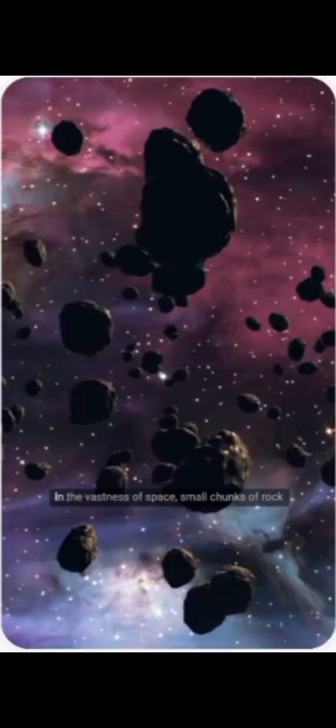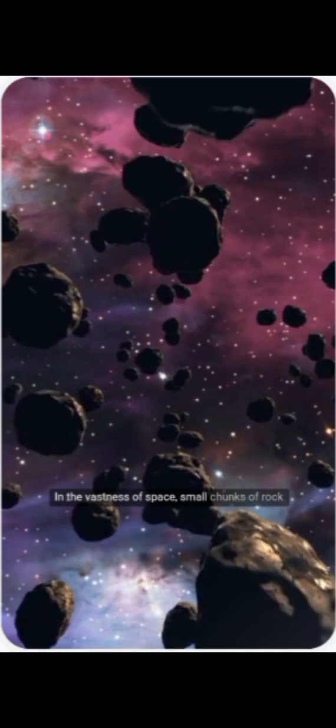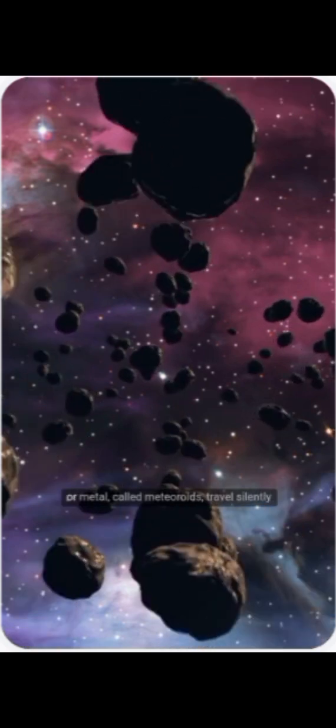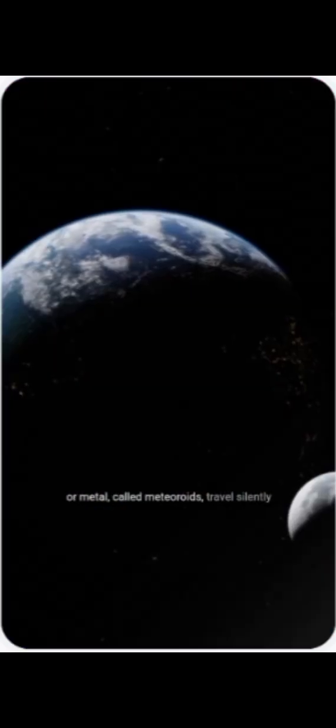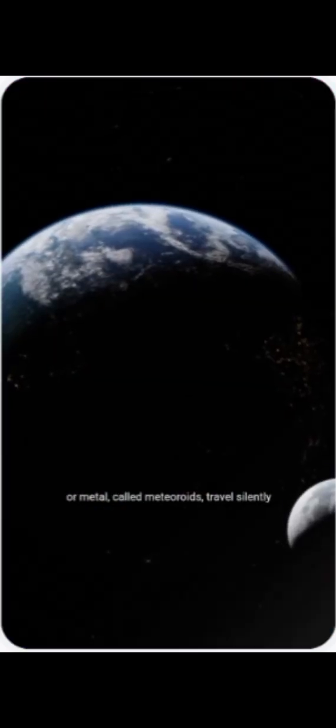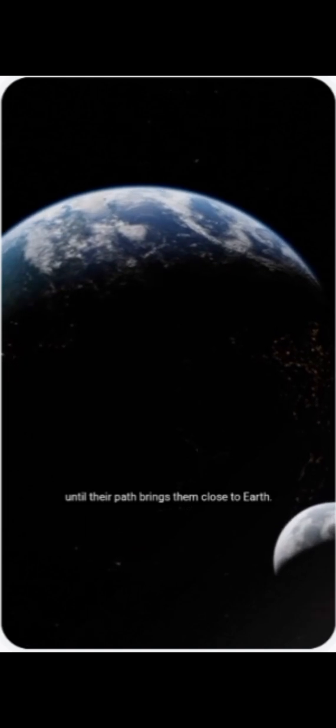Meteorites have a fascinating journey that begins far beyond our planet. In the vastness of space, small chunks of rock or metal, called meteoroids, travel silently until their path brings them close to Earth.